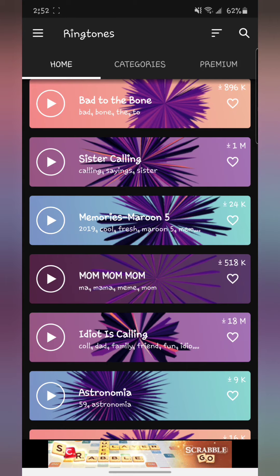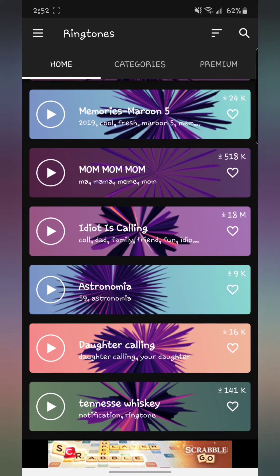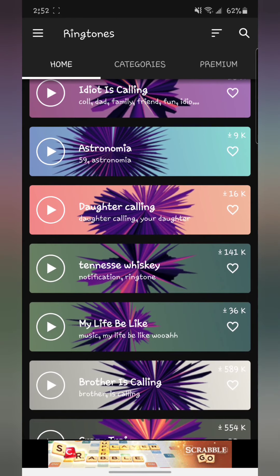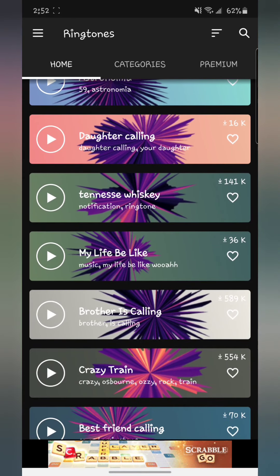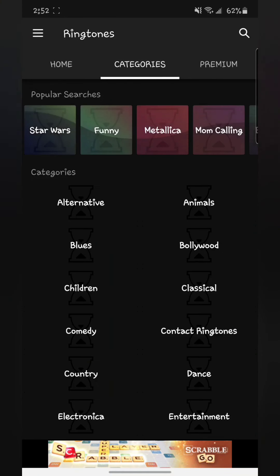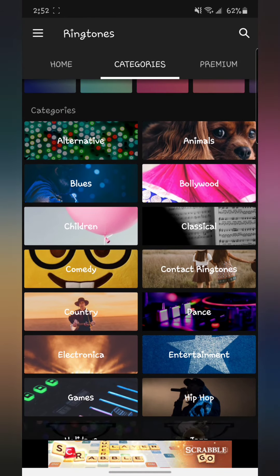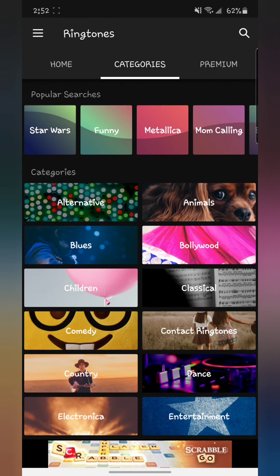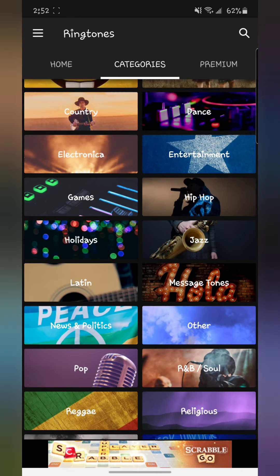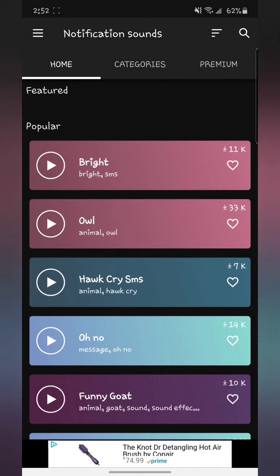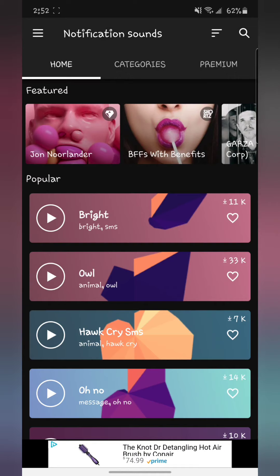There's funny ringtones. You can search by categories. It's music, funny ones, and whatever you want. And not only that, you got notification sounds if you want different types of notifications. You don't want to use your Samsung or iPhone or whatever you have.